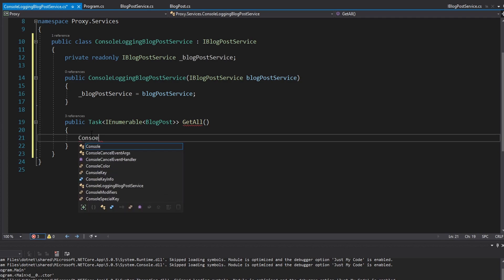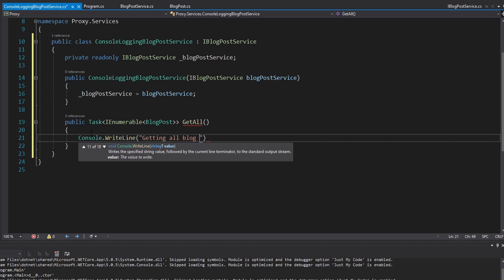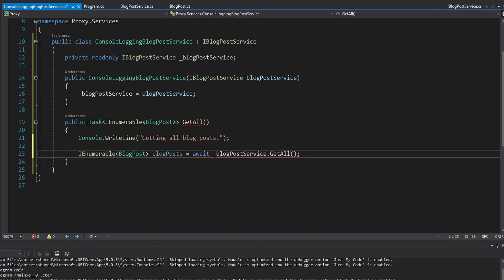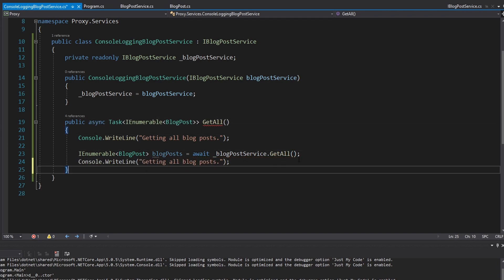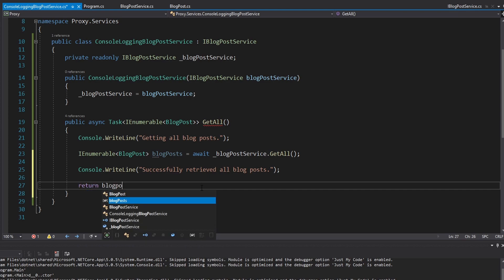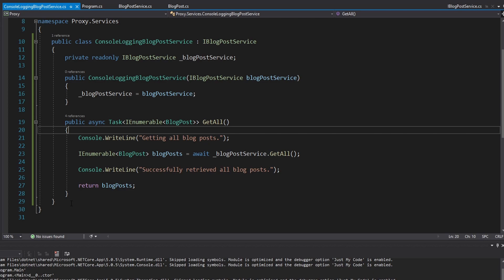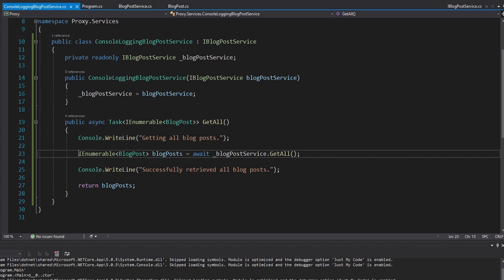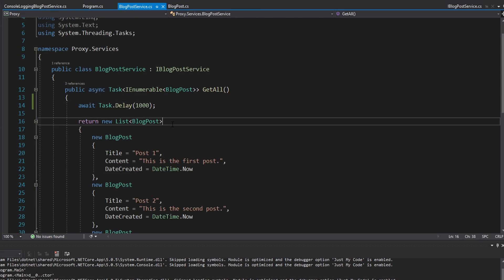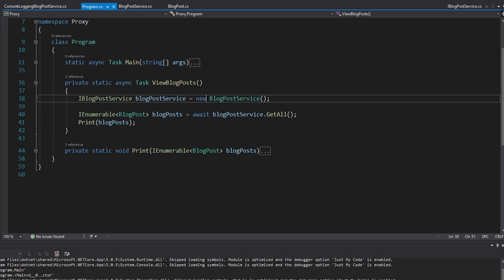Implementing our GetAll method is pretty straightforward. We just want logging here with a console write line — first say 'getting all blog posts,' then actually do that. We get an IEnumerable of blog posts and delegate that to our blog post service that we wrap. This method will have to be async. Then we write another message: 'successfully retrieved all blog posts,' and return our blog posts. We have our console logging blog post service, which is our proxy object, forwarding all requests to the real blog post service with additional console write line functionality, without littering the original service.